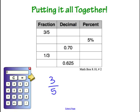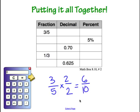3 fifths is a fraction where we can change the denominator to make it easier to convert. We multiply the denominator and numerator by 2 to get 6 tenths. Saying 6 tenths out loud gives us the decimal 0.6. To get the percent, we multiply by 100 and move the decimal over two places, leaving us with 60%.